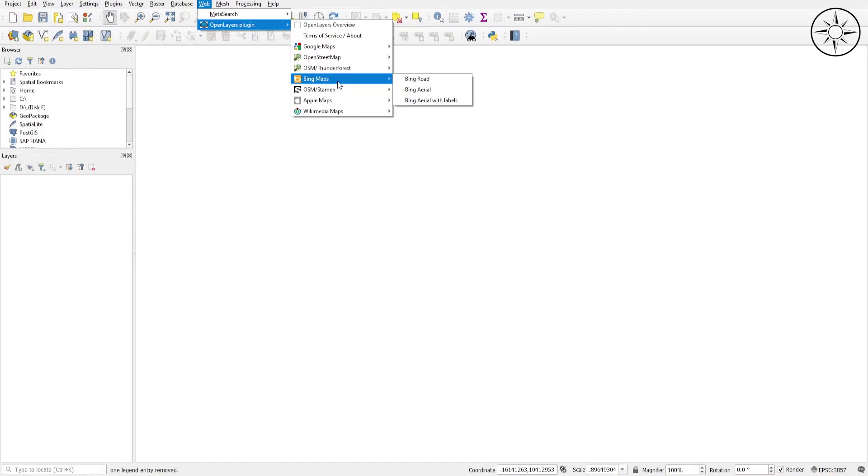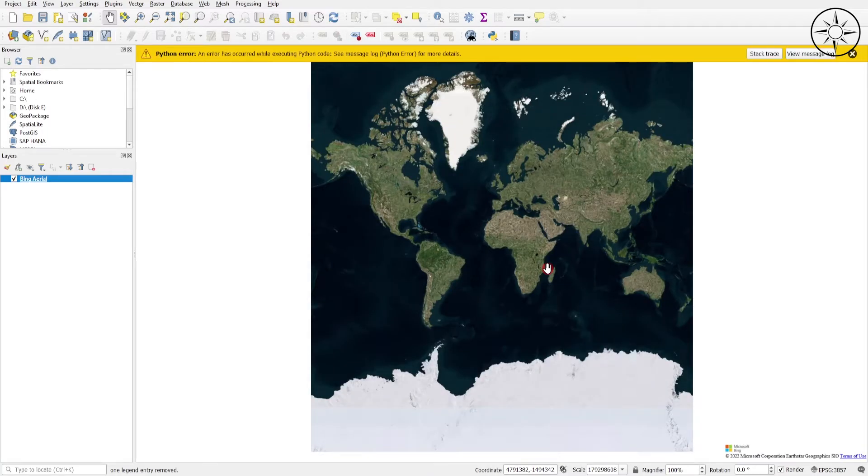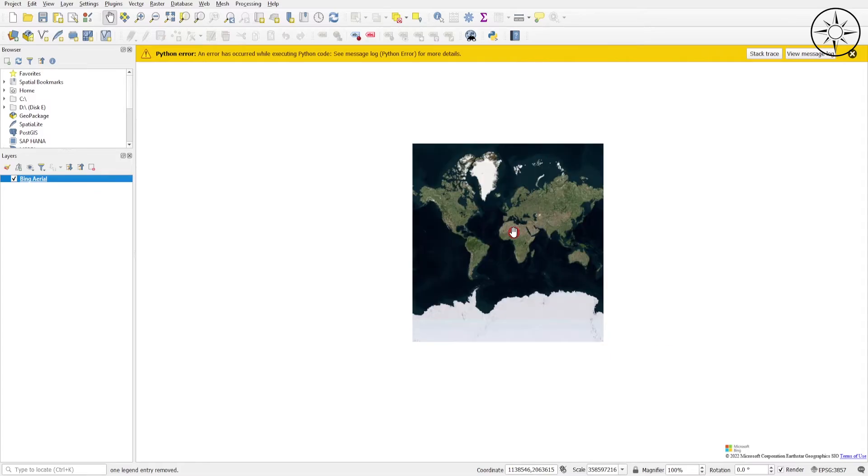Let's go ahead and try, for example, Bing Maps. Click on Bing Aerial and just wait for it until it loaded. There we go, as you can see we got our base map.